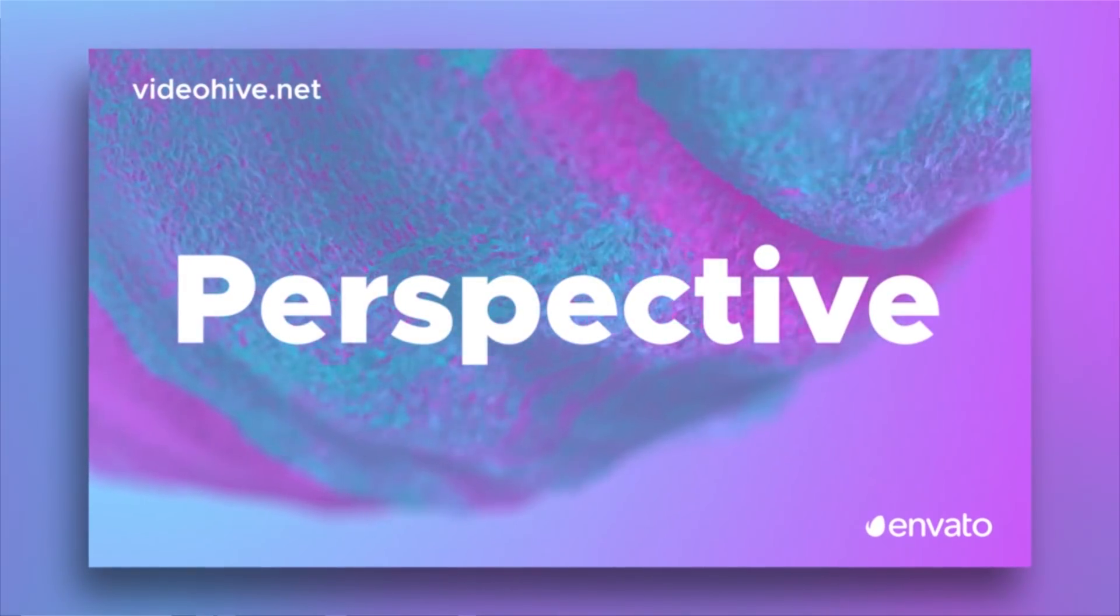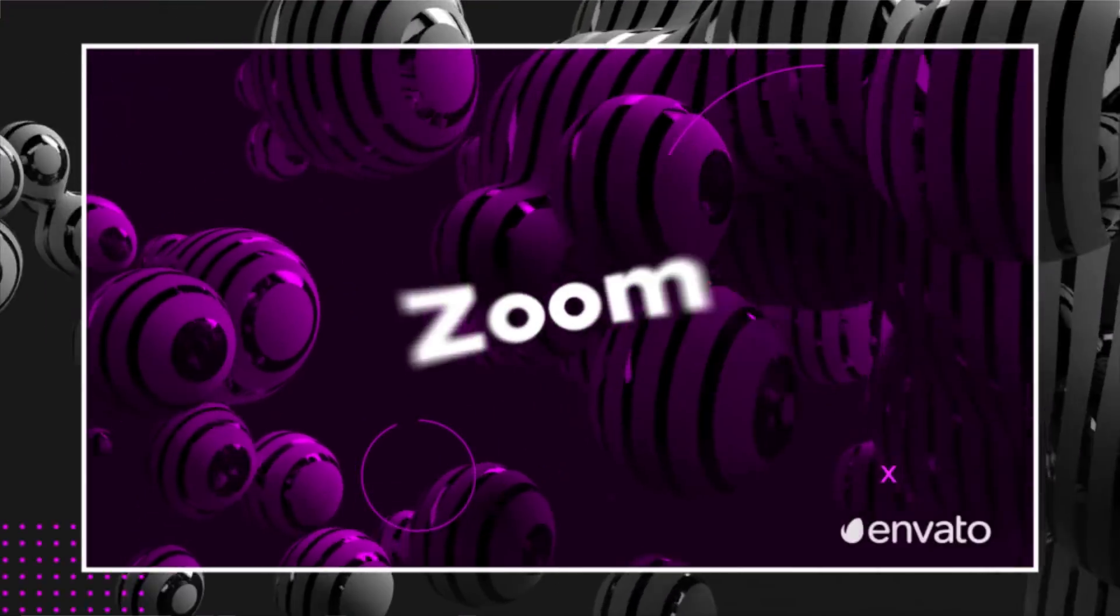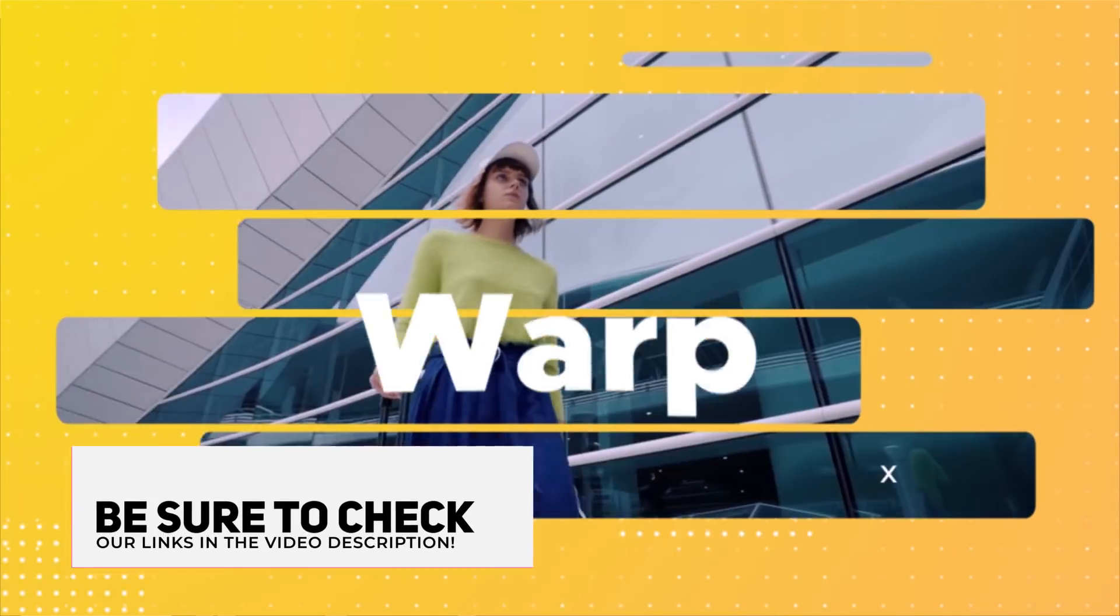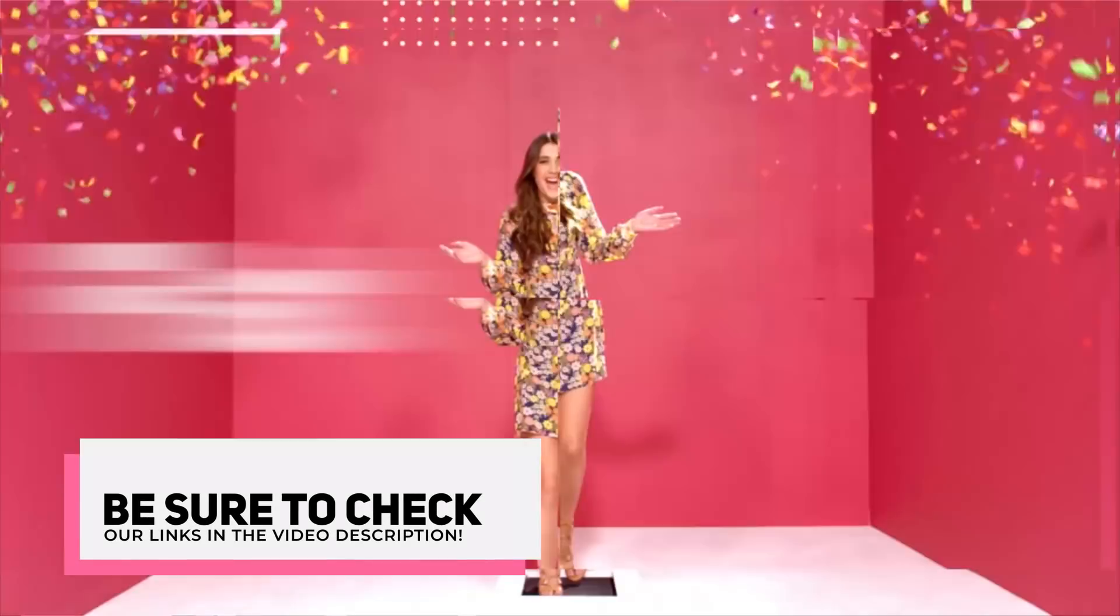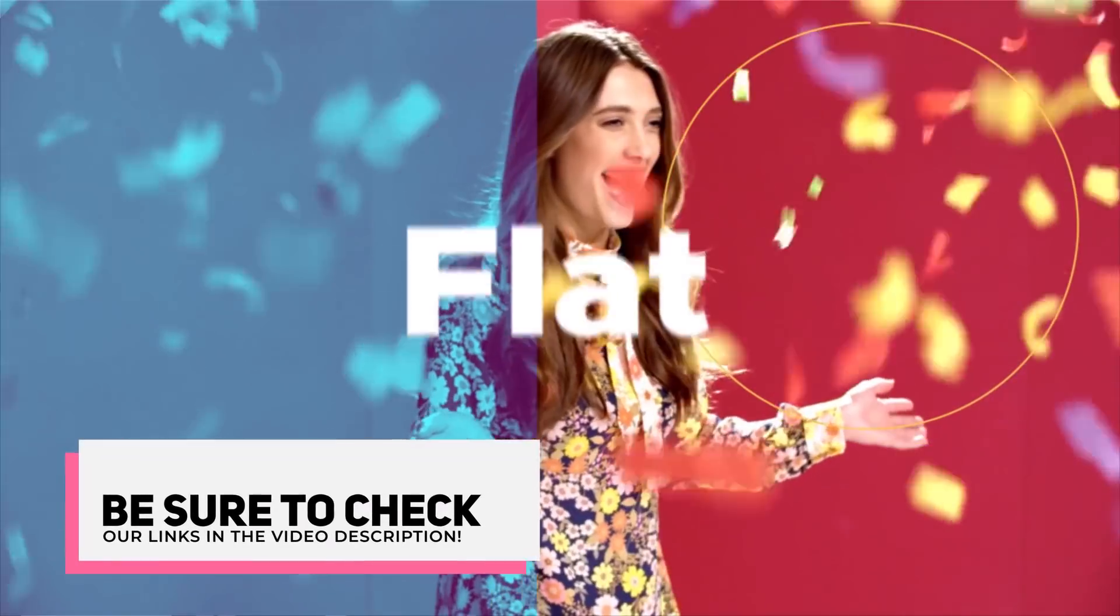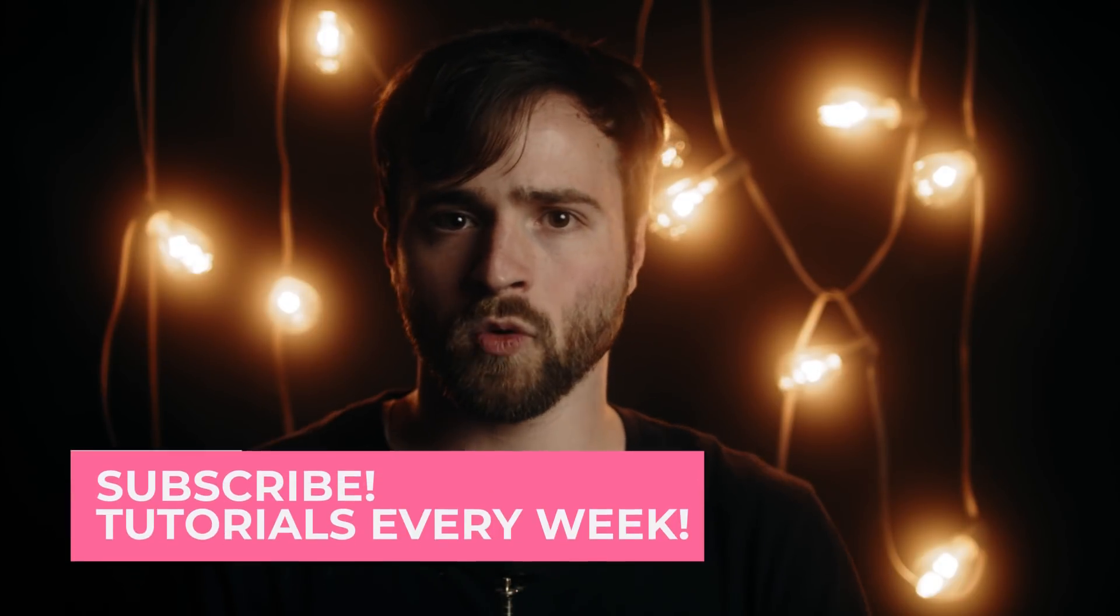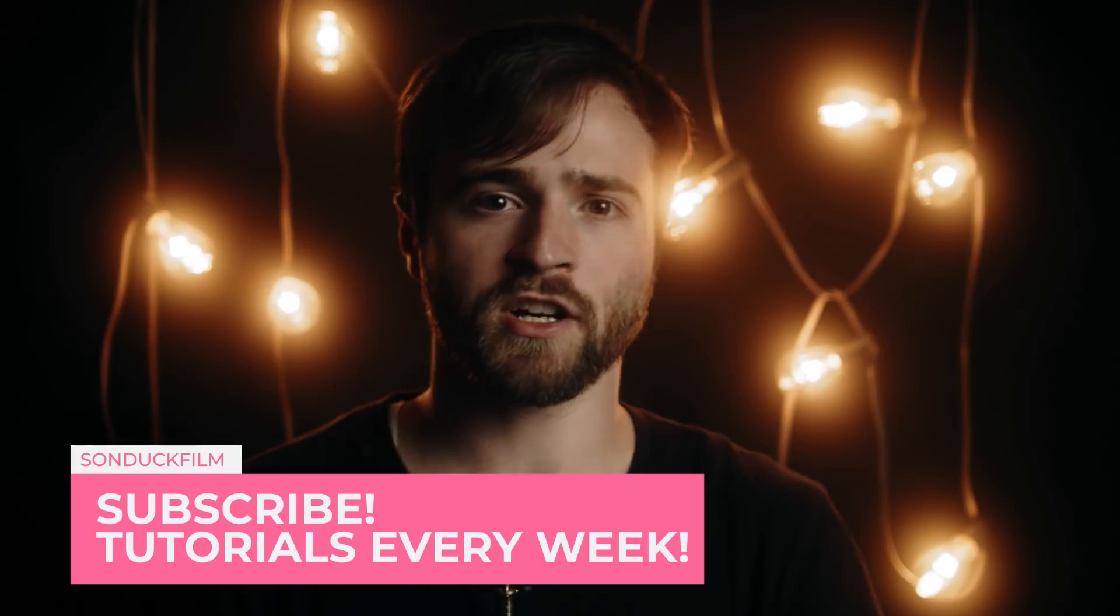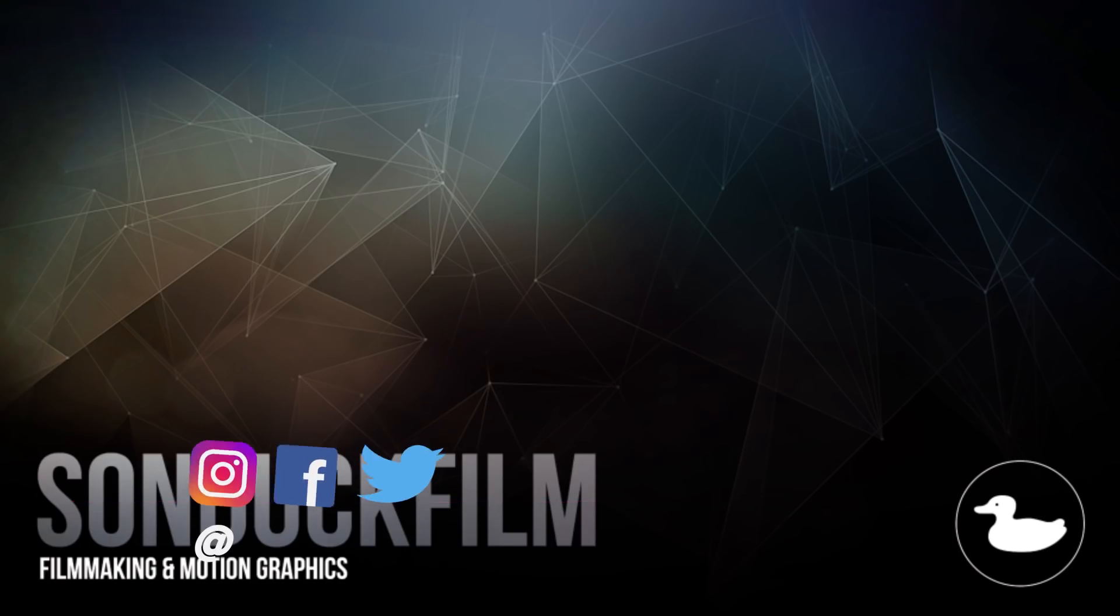So if you want to check out all these motion text presets, go ahead and check that link in the video description. I'll take you right over to the all 700 text presets where you can view every single animation. So that is our review on the 700 motion title presets for Adobe Premiere. If you want to learn more about these title presets, you can check the links in the video description. So I hope you found this video insightful.